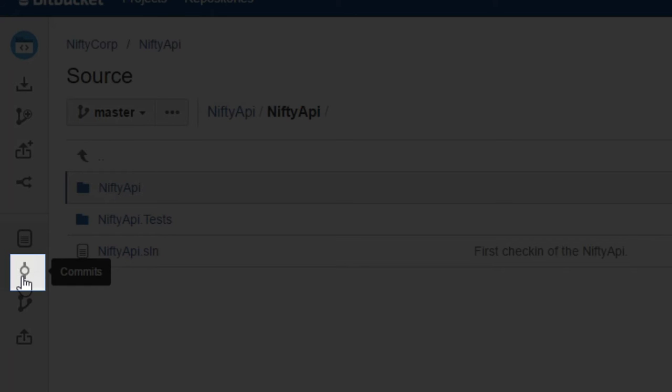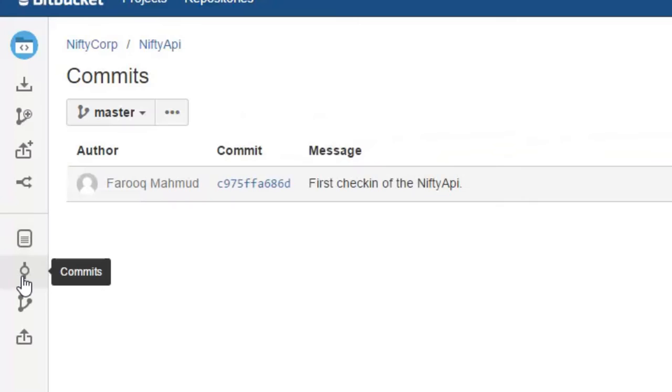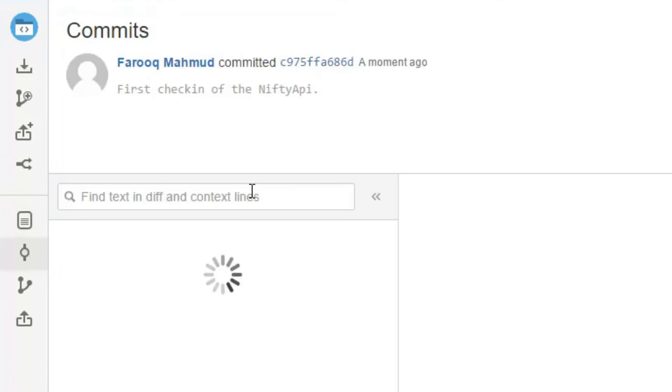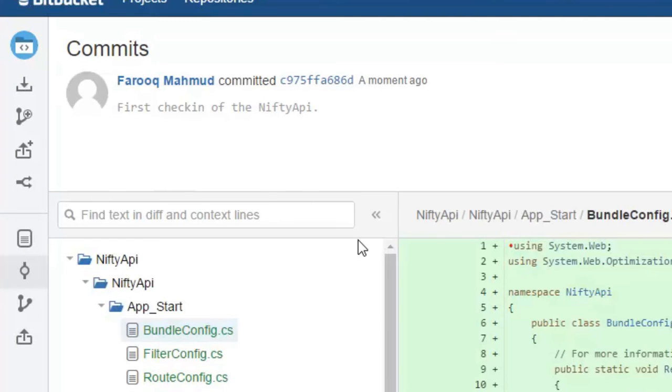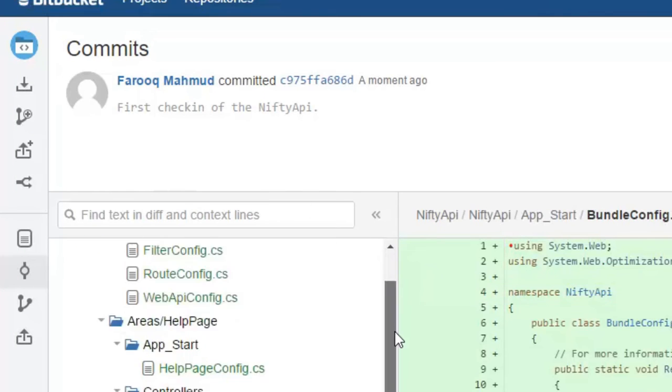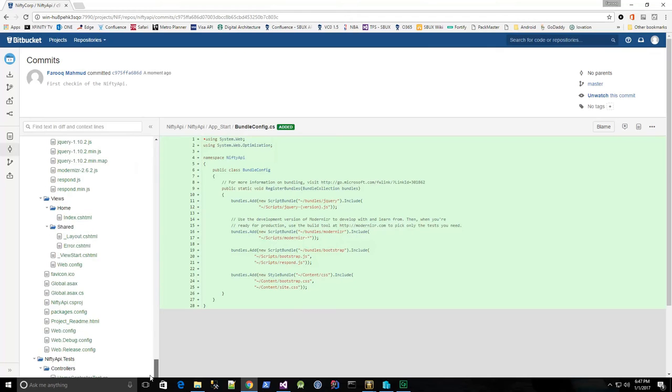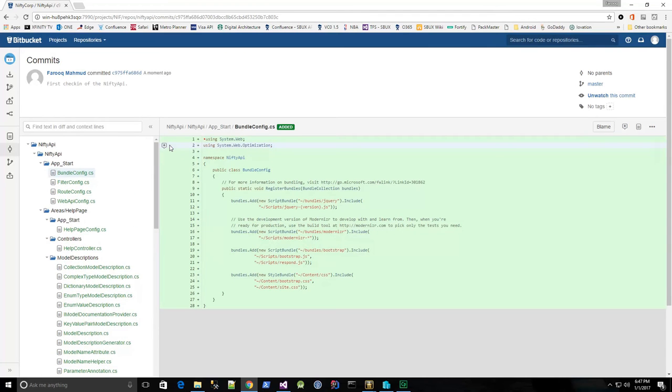Then on the left hand side, I'll click the commit button, and I see my commit. And I can click the commit to see everything that has been added as part of that check-in. Great.